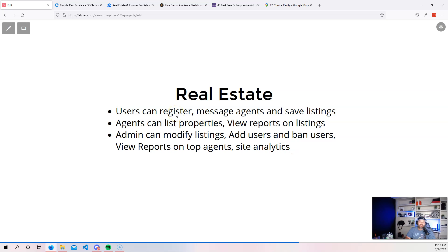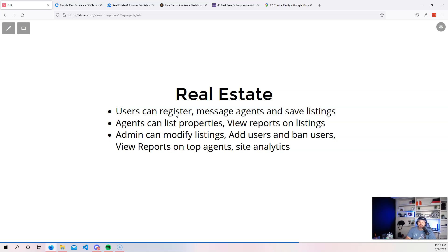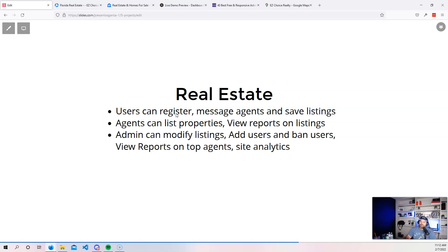So administrator is the person who can modify the listings can also add a user. So I could be the administrator. I'm the owner of this agency. I can go and add users to be agents. I can add users who maybe are not tech savvy. Like let's say you got older folks, so you might be able to go and create that account for them. And then from there, they can log in with that information.